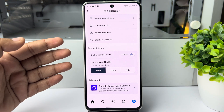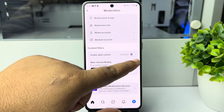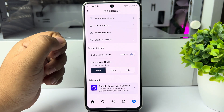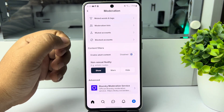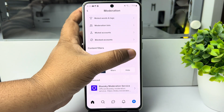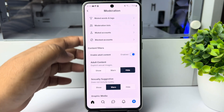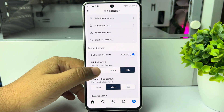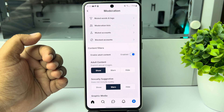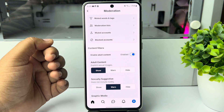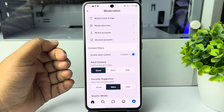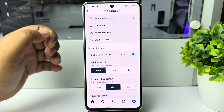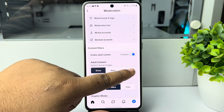Currently adult content is disabled. To enable adult content, just enable this option. Under adult content, select 'Show.' You have successfully enabled adult content in your Bluesky.